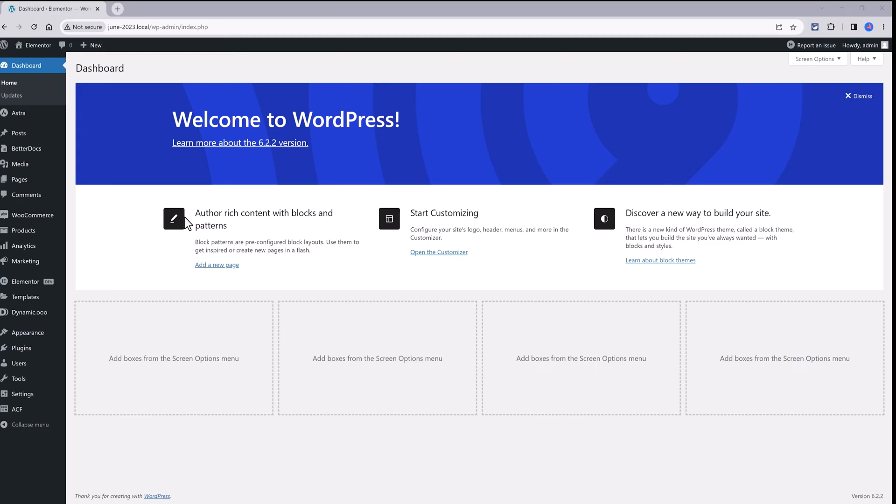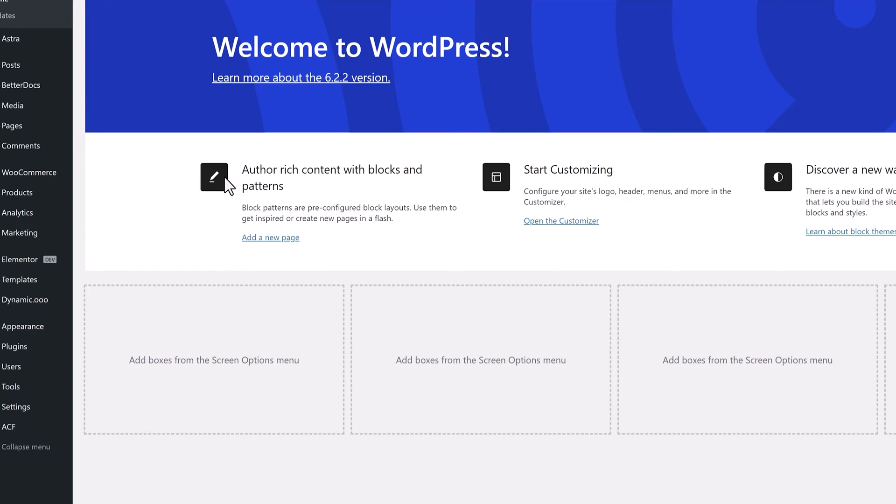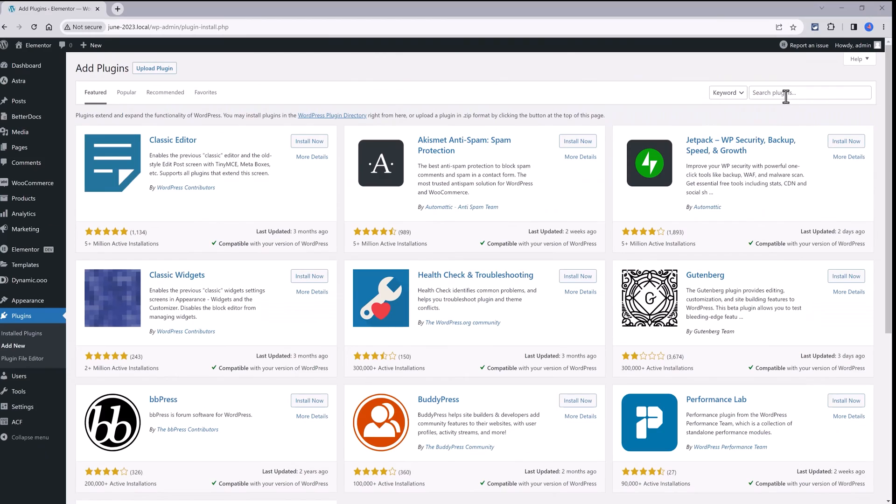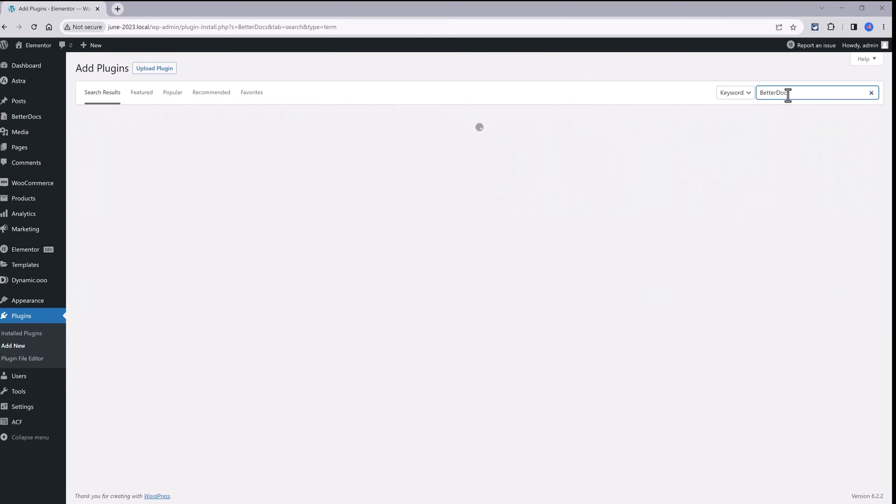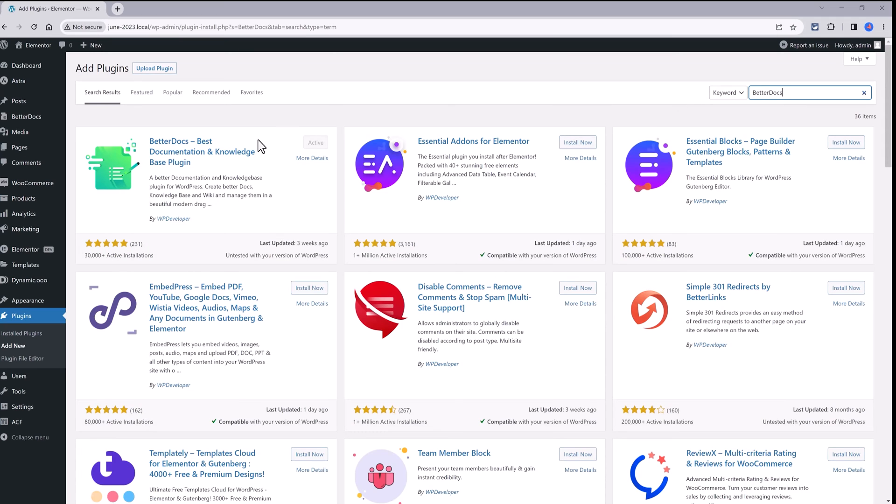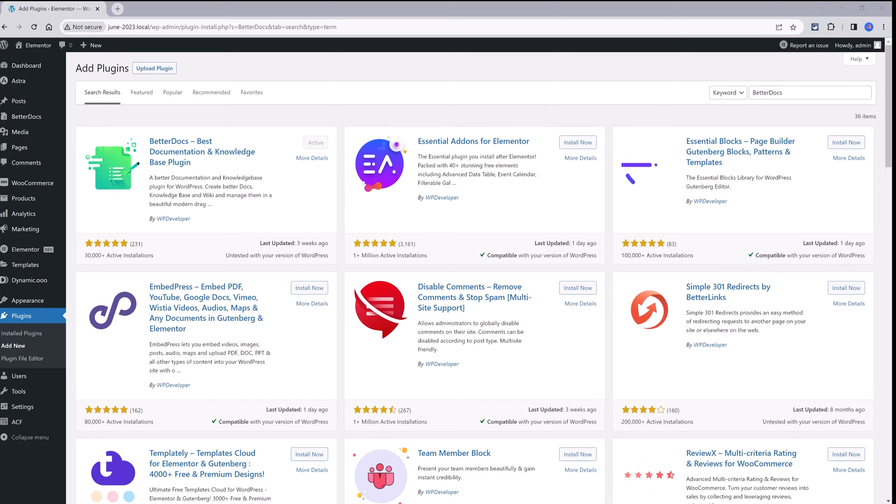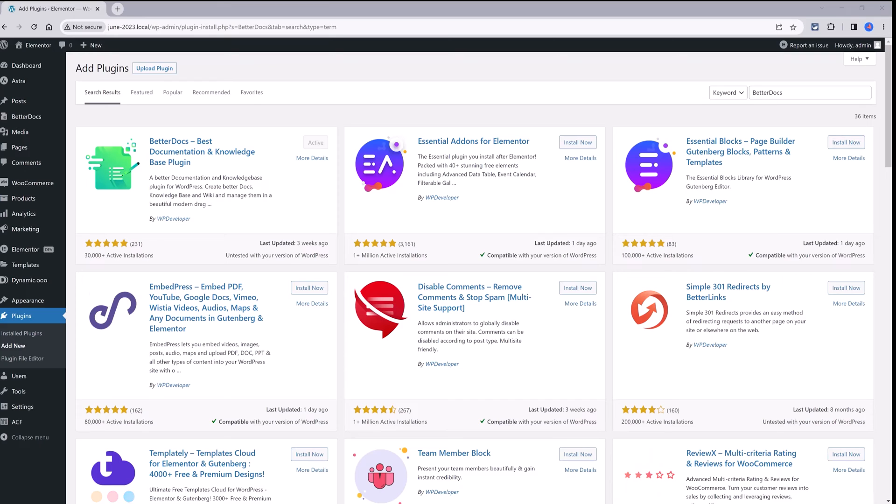The first step is to install and activate the plugin. So, to do that, and from your WordPress dashboard, click on the Add New Plugin. Then, run a quick search for BetterDocs Plugin.